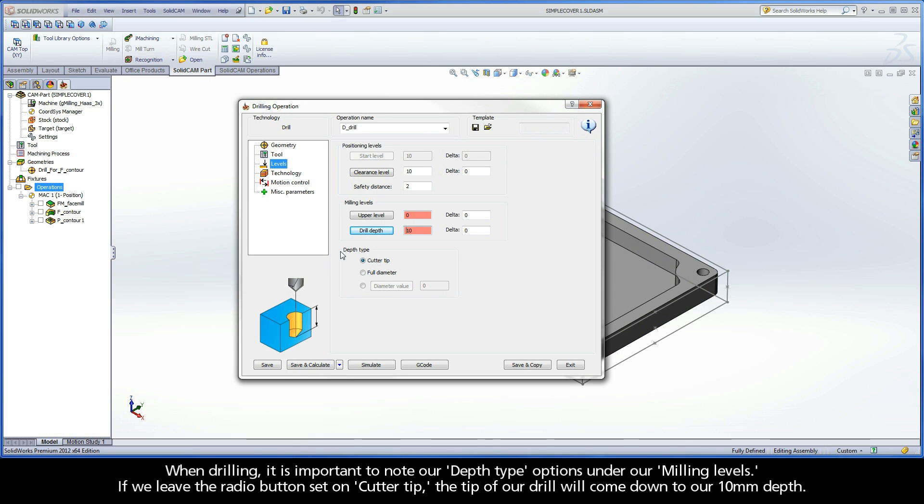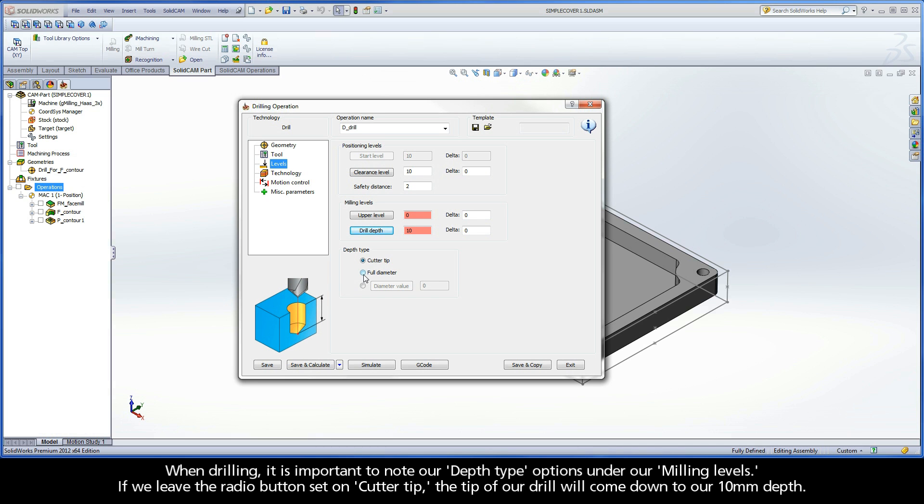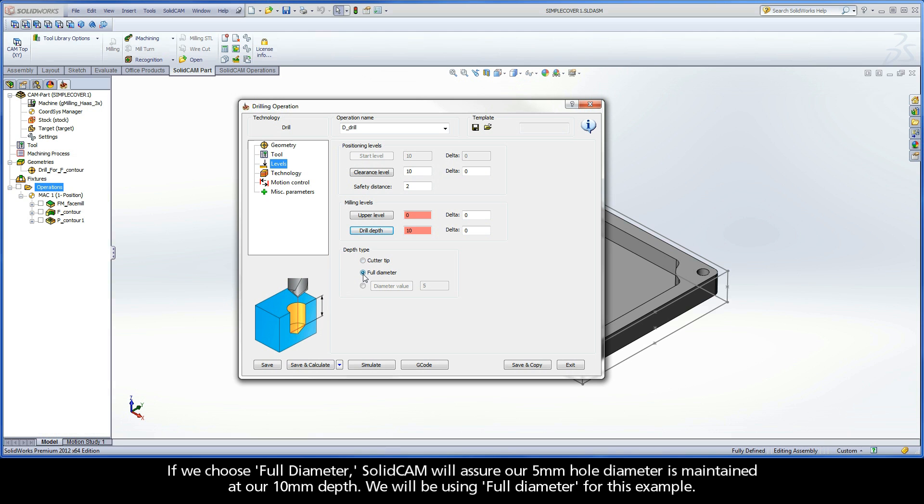When drilling, it is important to note our depth type options under our milling levels. If we leave the radio button set on cutter tip, the tip of our drill will come down to our 10 millimeter depth. If we choose Full Diameter, SolidCAM will ensure our 5 millimeter hole diameter is maintained at our 10 millimeter depth. We will be using Full Diameter for this example.